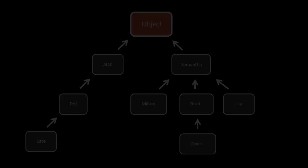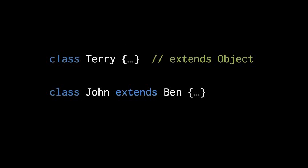So the way we express these inheritance relationships in code is that every time we define a class, we specify what class it inherits from. And we do so with what's called the extends clause. So here we have two classes, Terry and John, and John extends the class Ben. So Ben is the parent of John, John is the child of Ben.